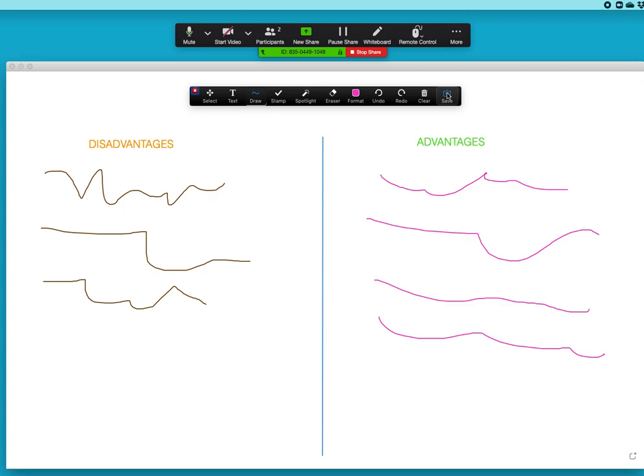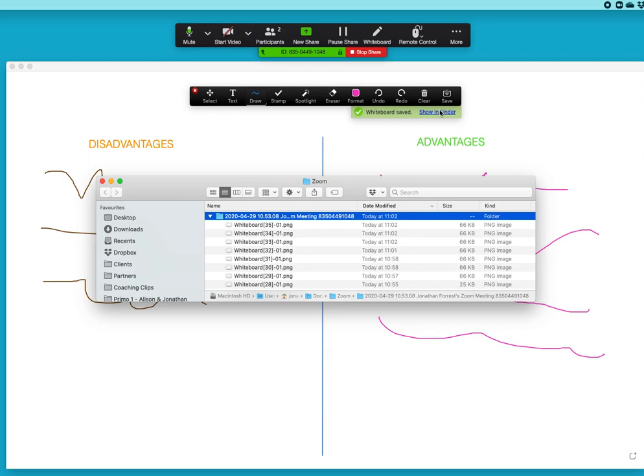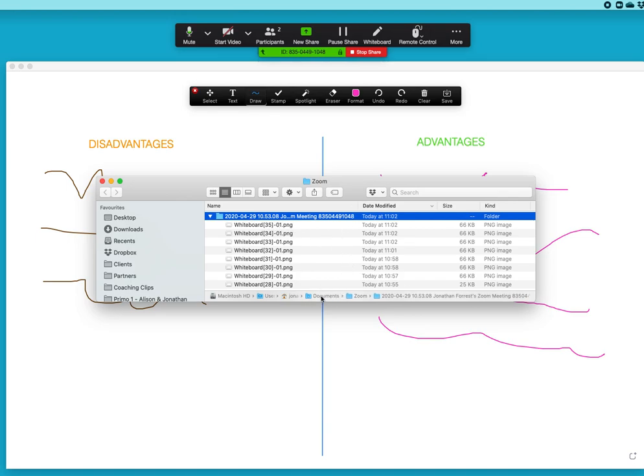My top tip here is always to encourage participants to hit save and then immediately hit this option show in finder. On a PC that will be showing folder. So it brings up the folder on the local PC or Mac where that whiteboard file has been saved.